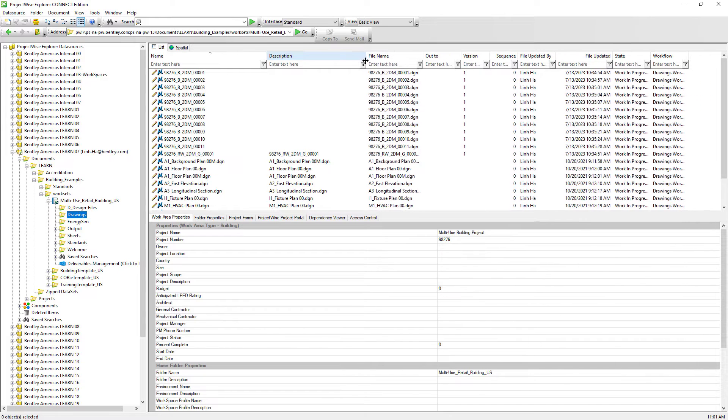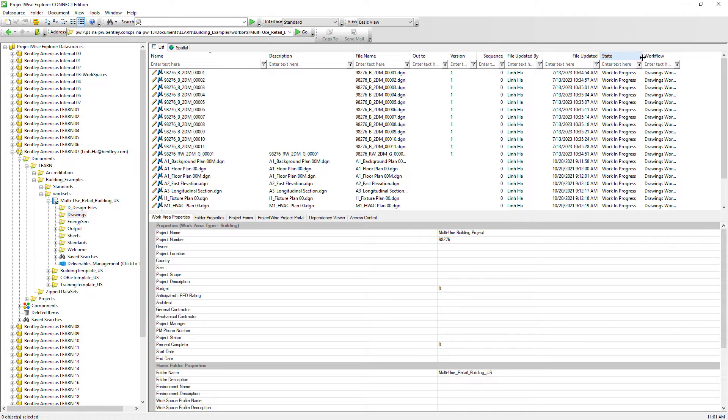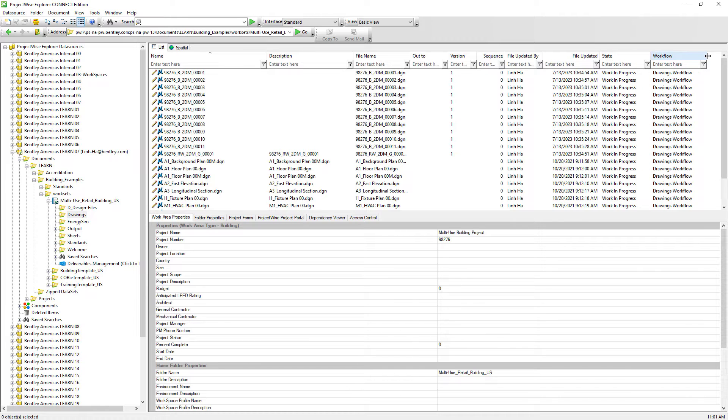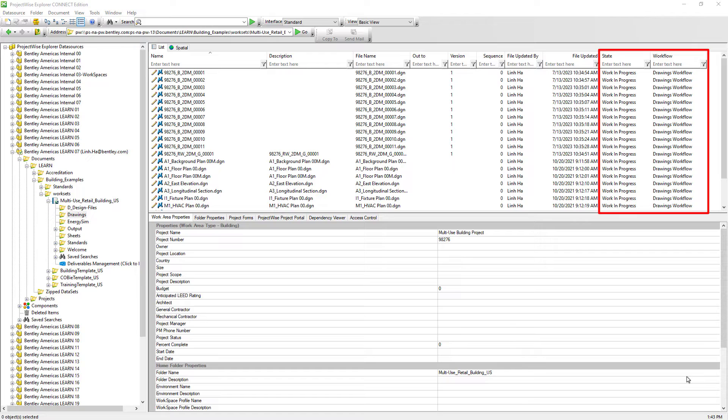We will also need to reorganize the description column so that it can make room to display both state and workflow information on our screen. When users look at the Drawings folder with the ProjectWise Views showing both the workflow and state information, it's very easy for every ProjectWise user to clearly see the documents that are still work in progress, meaning someone is still working on these documents. And so, superiors should not review any documents that label as work in progress.